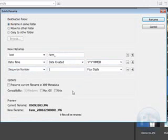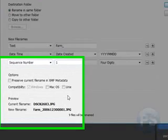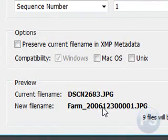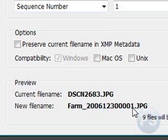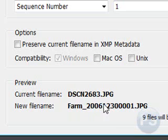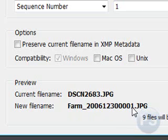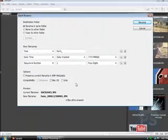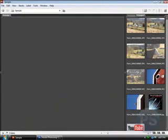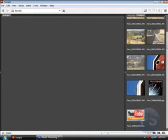So, this is what your file is going to look like. It's going to be Farm underscore 2006-1230-0001. And this is the name, the date, and right here is the picture number. Pretty simple. And you just say Rename. And all of your pictures are renamed.